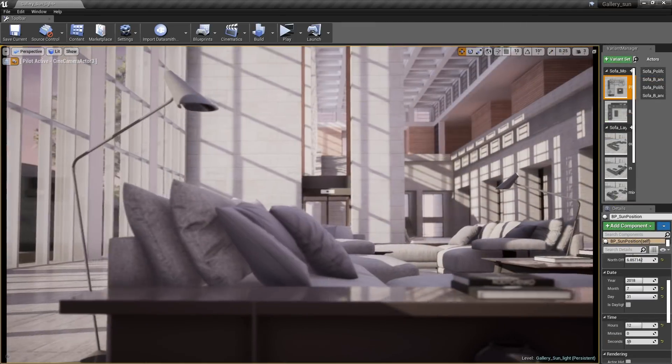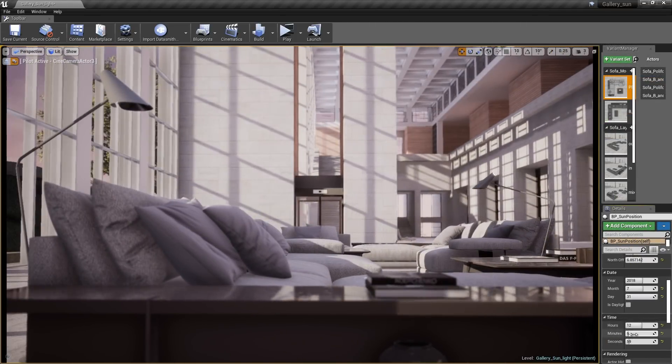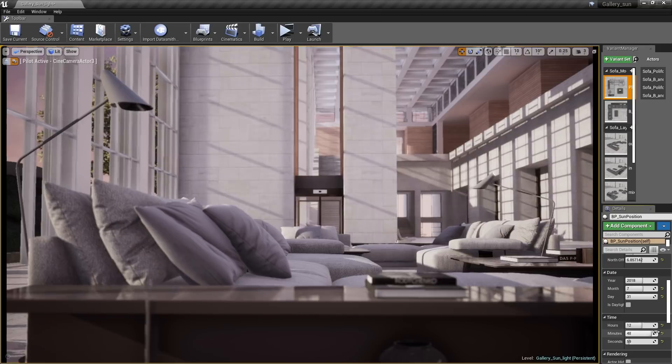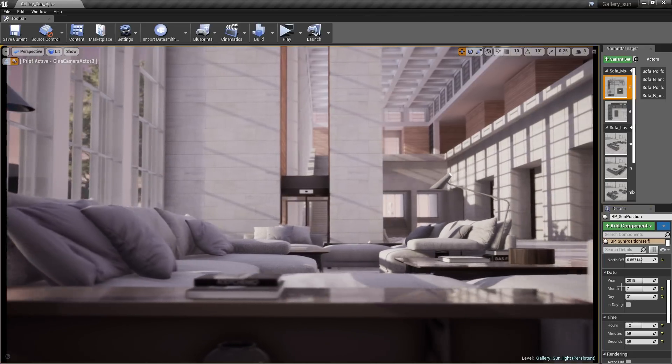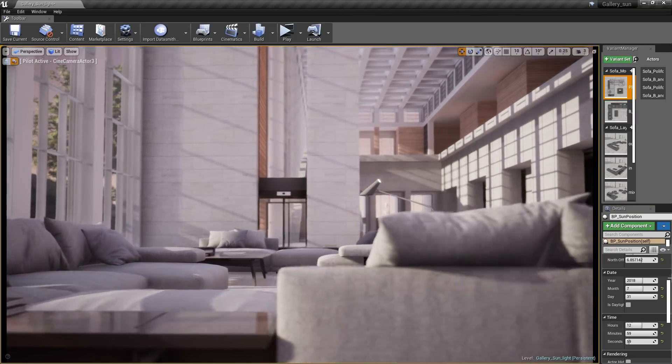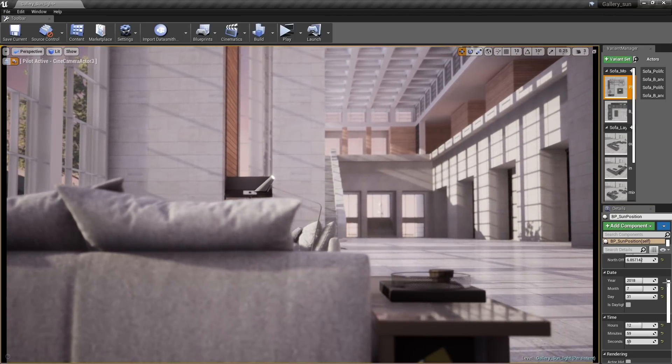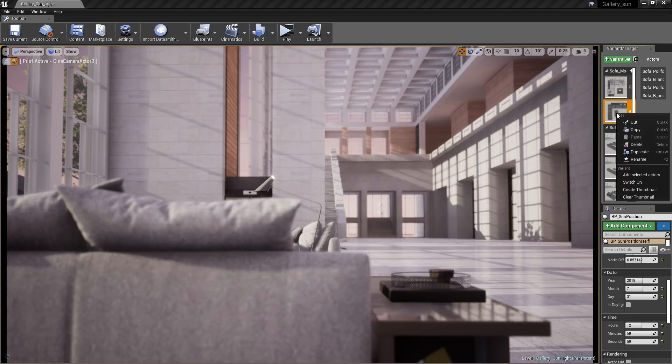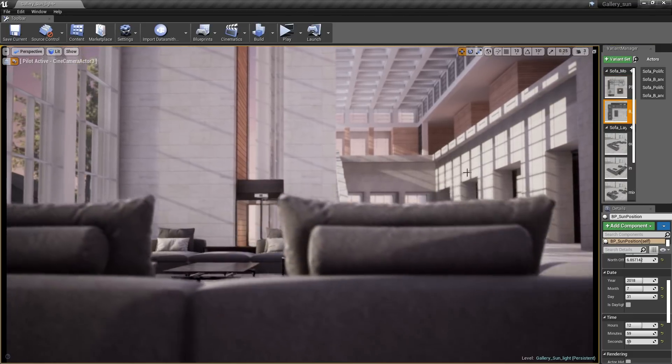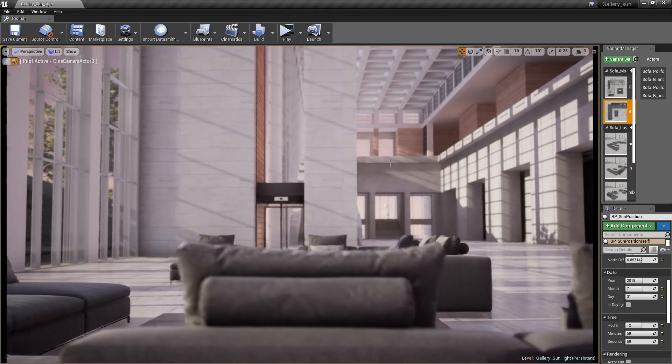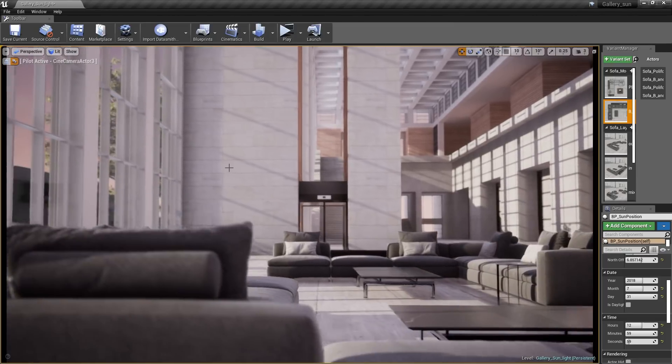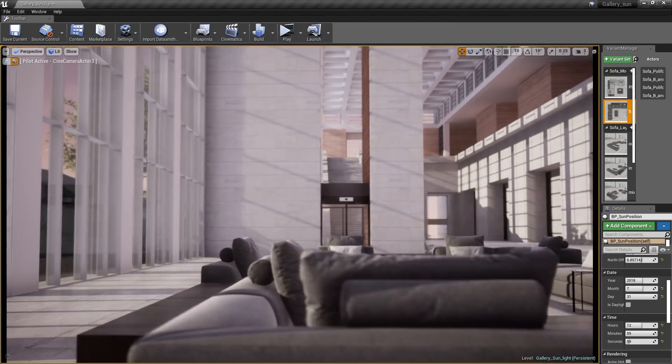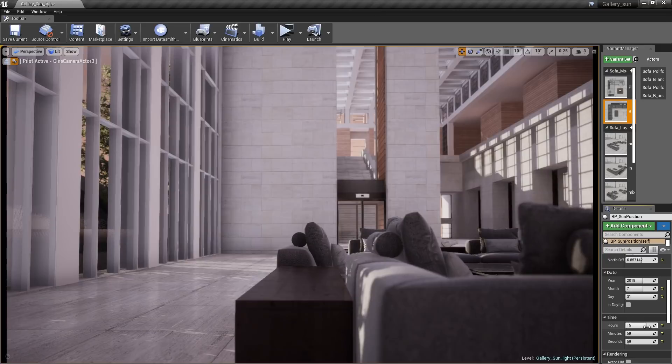So that's just a few of the improvements that have been made to the real-time visualization and review workflows inside of Unreal Studio 4.21. Whether you're evaluating your designs alone or with stakeholders, creating immersive experiences to convince buyers, or offering customers ways to choose their product configuration, Unreal Studio 4.21 has new tools to make your life easier.